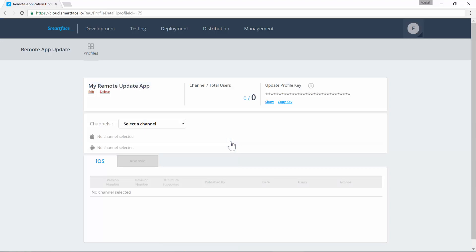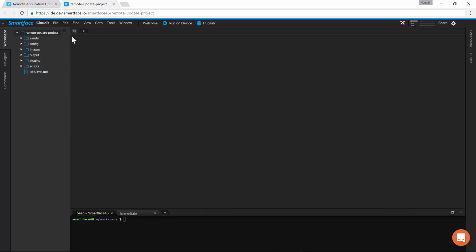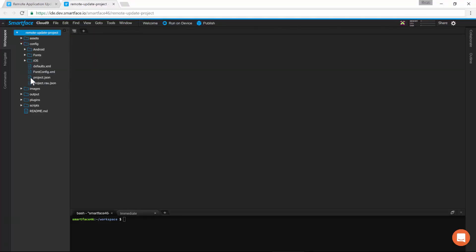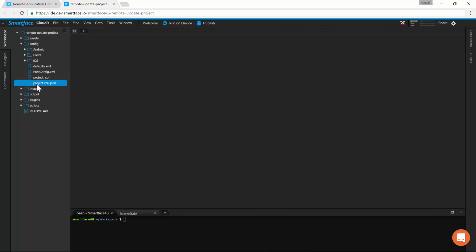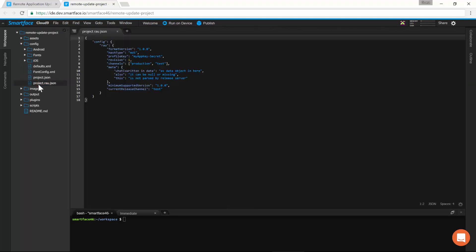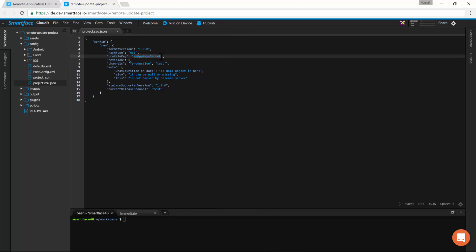The profile key is used to publish updates. Now, we copy it for use in the development project. As the next step, we create a new app project in the cloud IDE. Open the Remote App Update configuration file under the config folder and paste the key next to the profile key field.